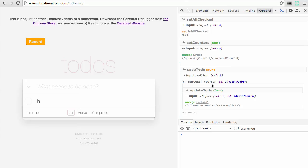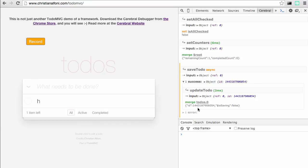After it was done doing the saving, it started this success path, and it has one action called updateTodo. As we can see, the input now is both the ref and the ID, and it did some mutation stuff, and then it was done.